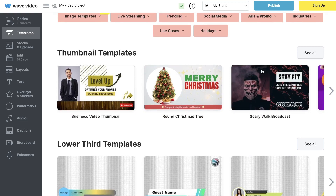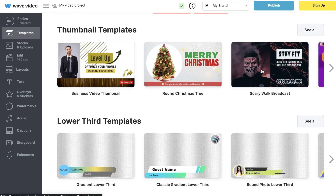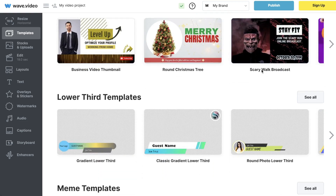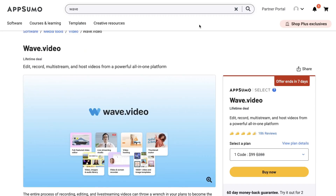As you can see, there's a variety of different templates you can choose from when using wave.video, and in my opinion you're able to get much higher quality and more professional templates when using this tool compared to Pictory.